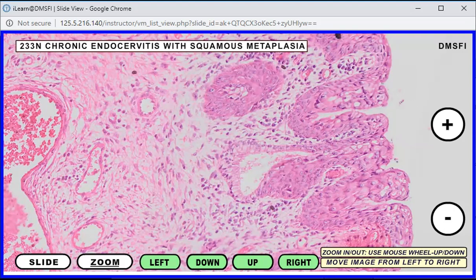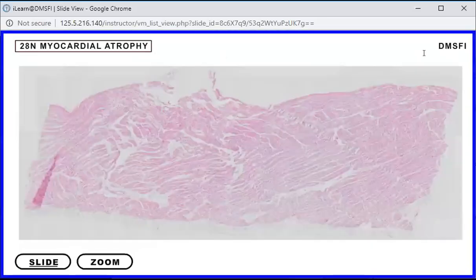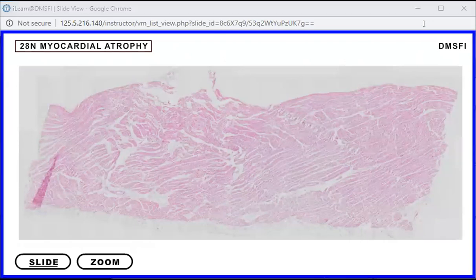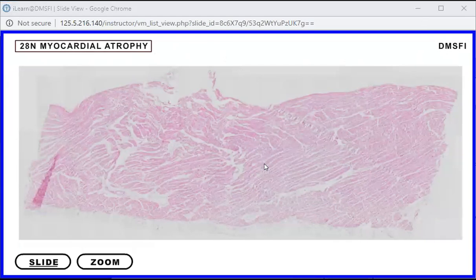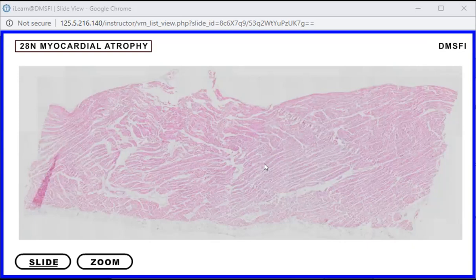Now we go to myocardial atrophy as an example of atrophy. Atrophy refers to a reduction in the size of an organ or tissue due to a decrease in the size and number of cells. It can be pathologic or physiologic. Physiologic atrophy can be part of growth and development, seen during fetal development or morphogenesis. If it's pathologic, something unusual is occurring — it can be a decrease in workload, like patients who have fractures and tend not to use their extremities, leading to muscular atrophy.